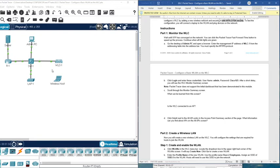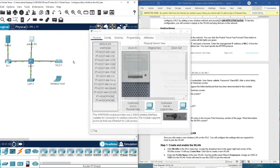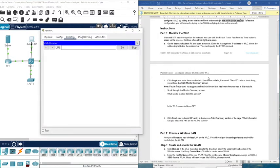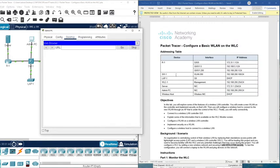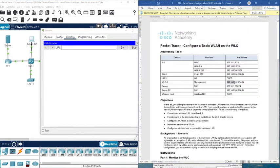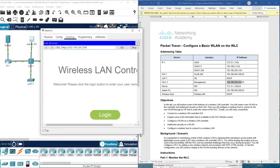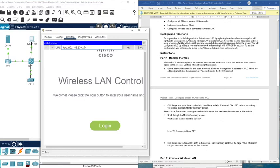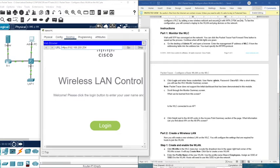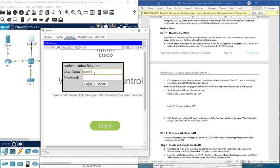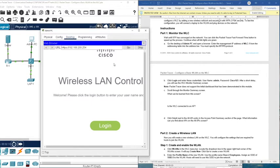First, we need to access the router. Just like at home, you access the router using a PC — open a desktop, then a web browser, and enter the IP address of the router. You need HTTPS and then the router's IP. You will be prompted to enter a username and password. As given here, the username is admin and the password is Cisco123 with a capital C.